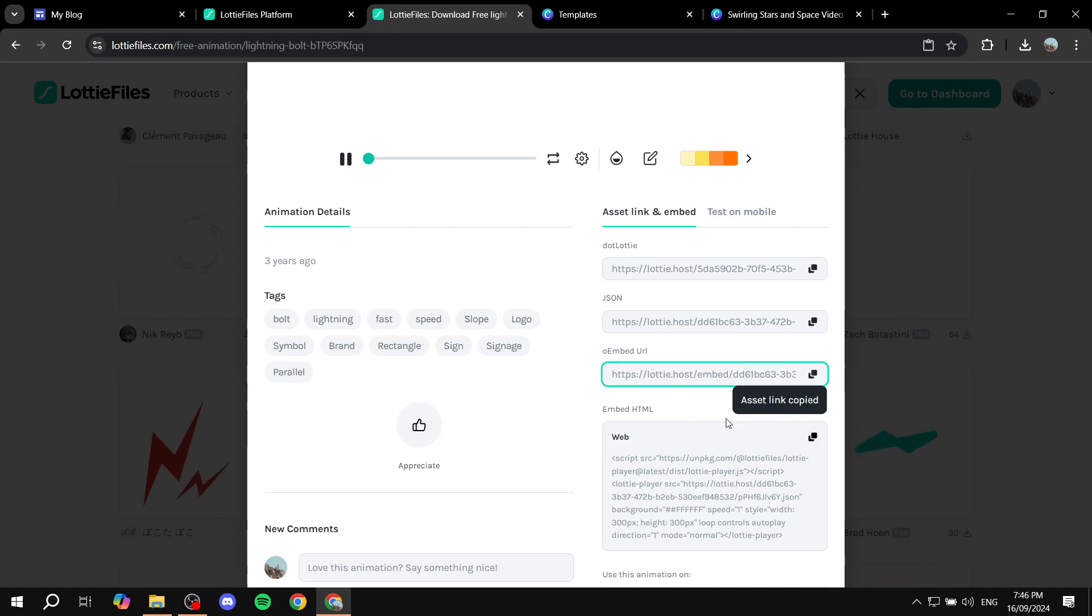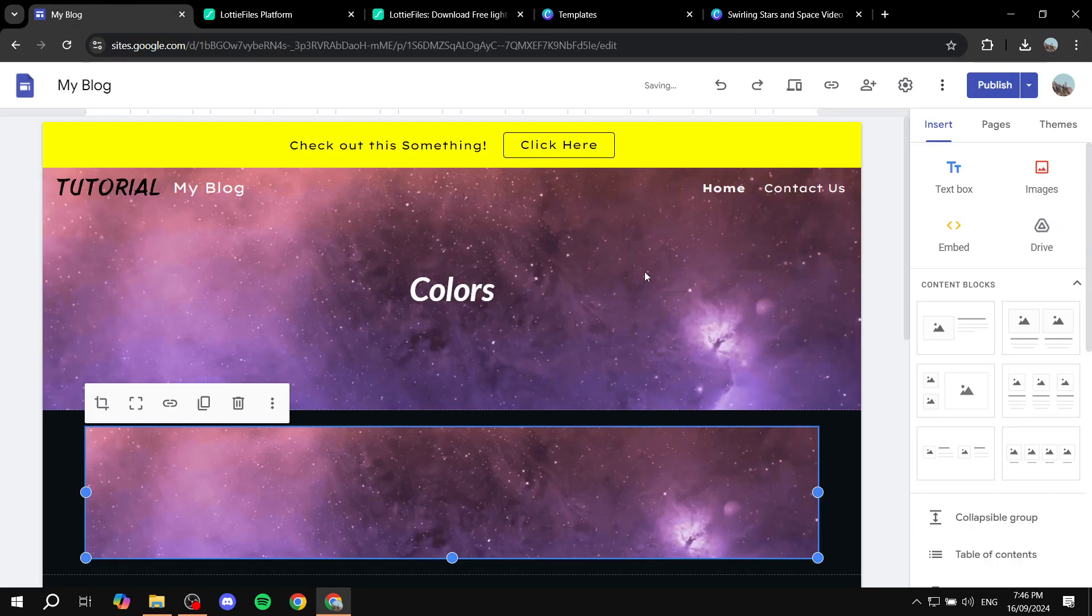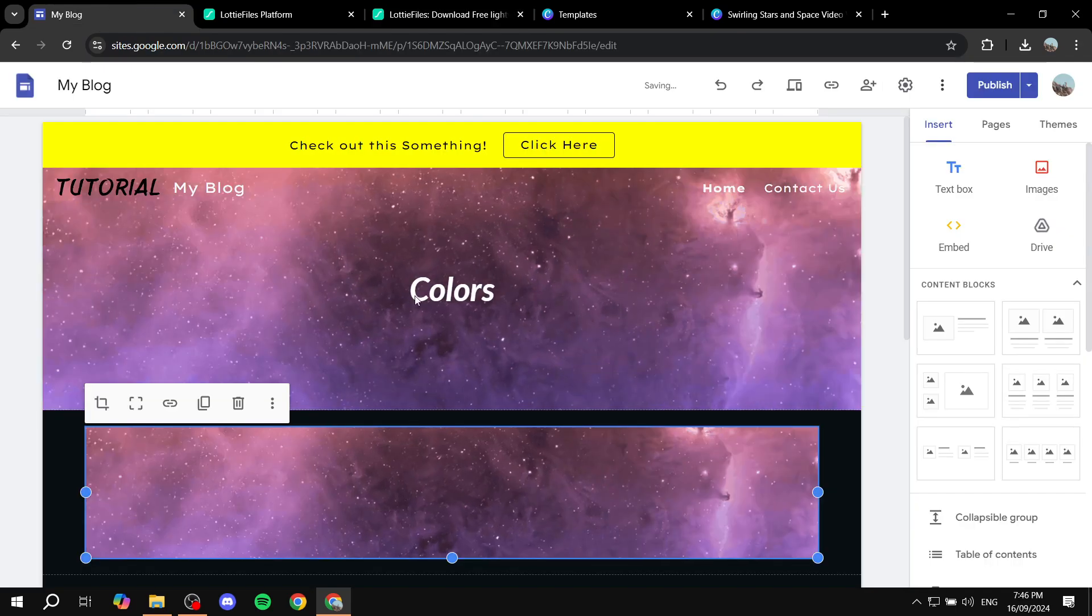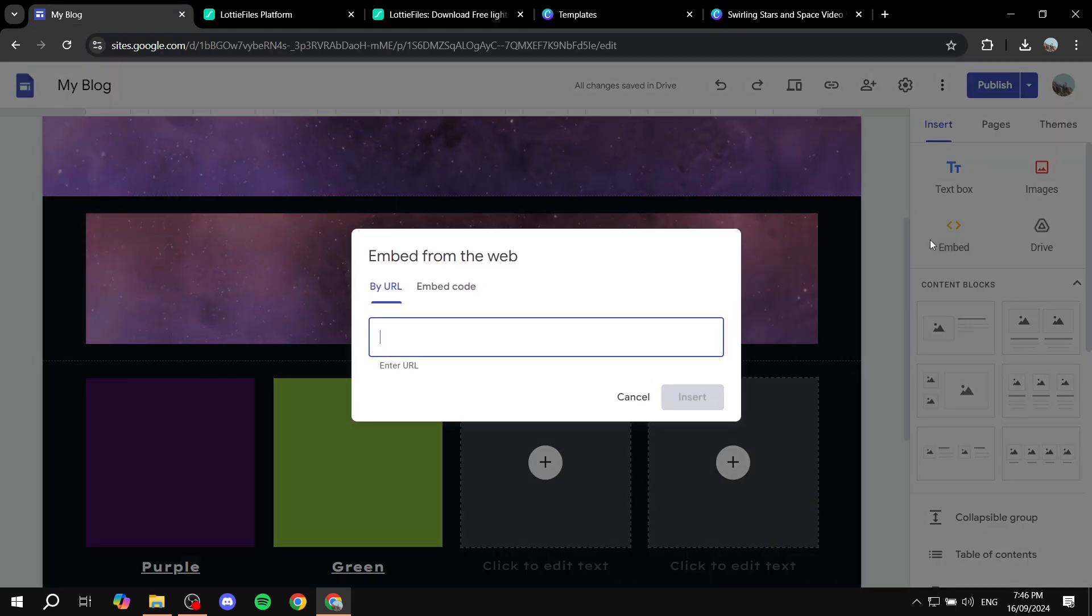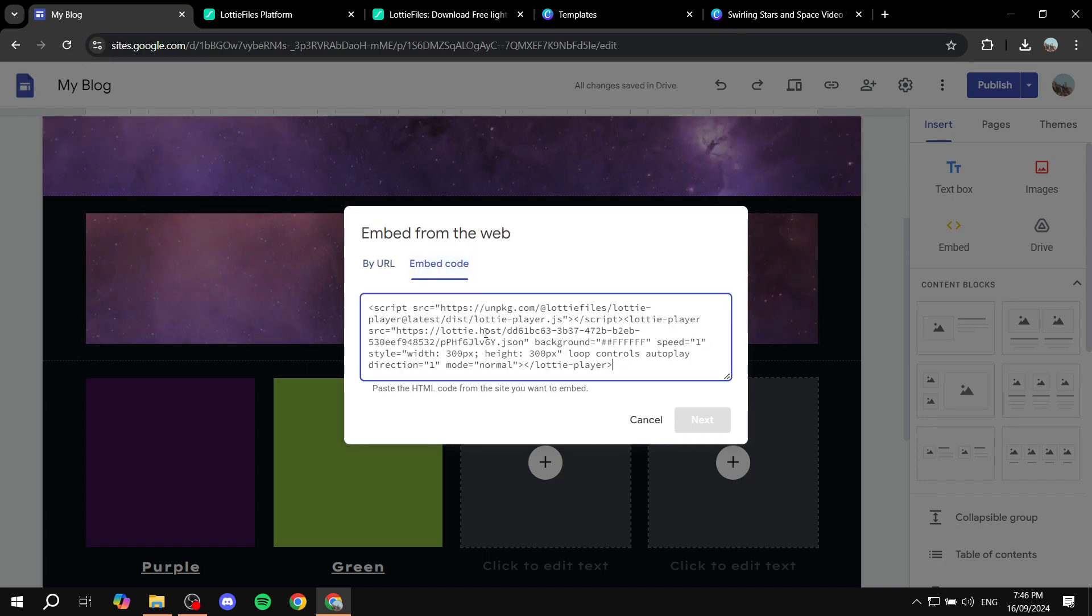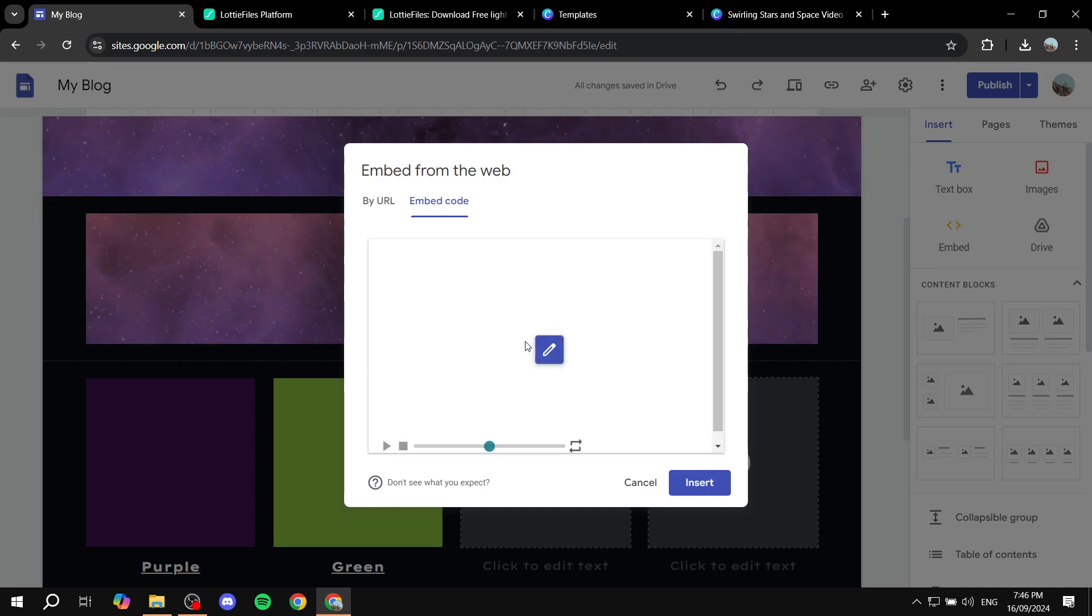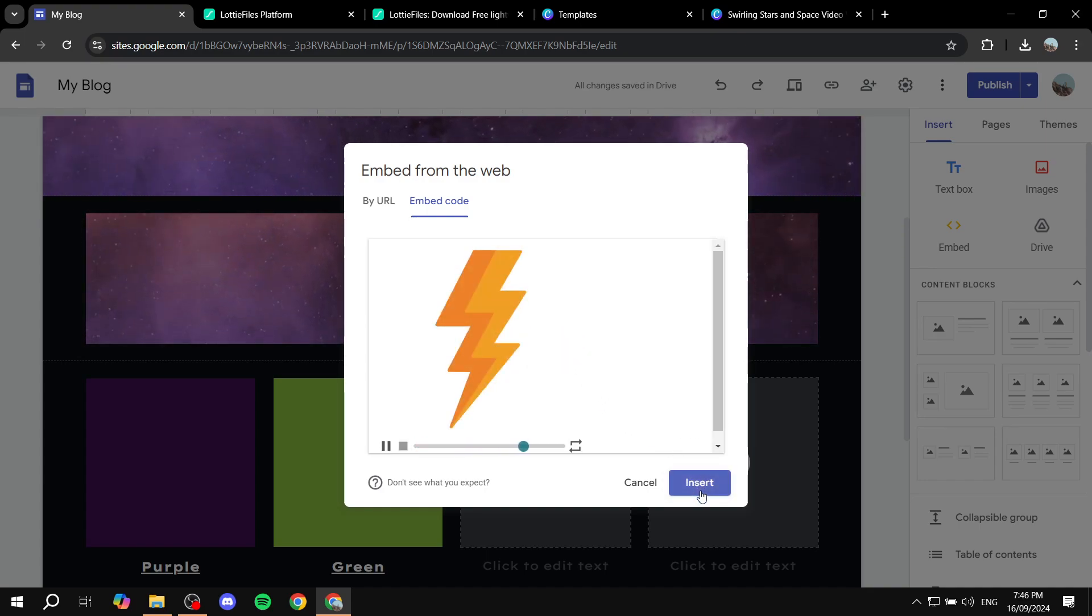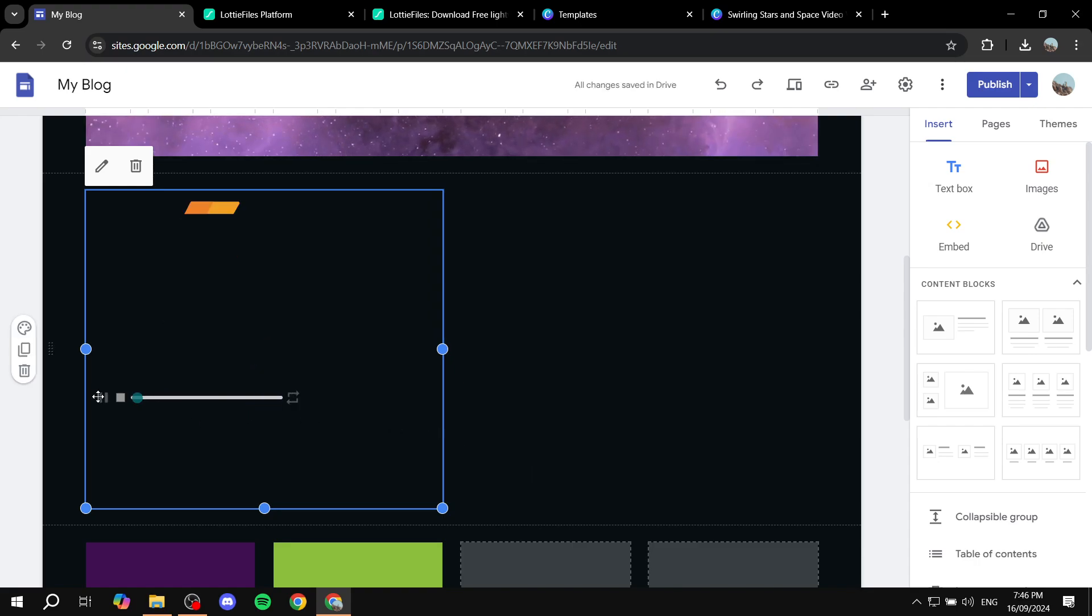Actually we need to copy the embed HTML here, sorry. Then once we are done here we want to go to our Google Sites, click on embed, and then you would want to embed the code. Click on next and we want to insert and now we have the animation.